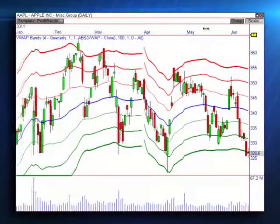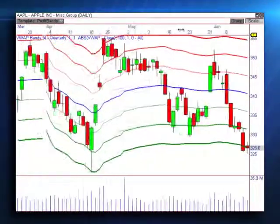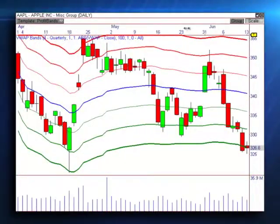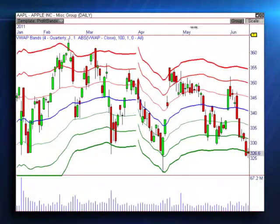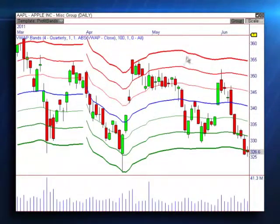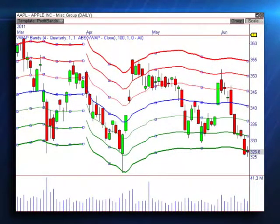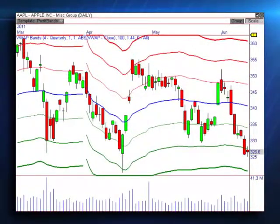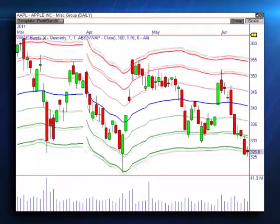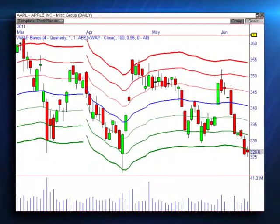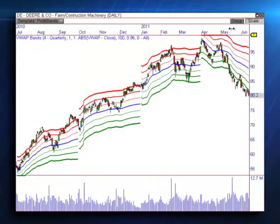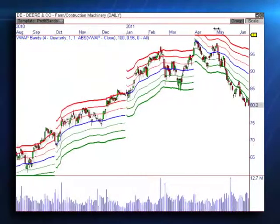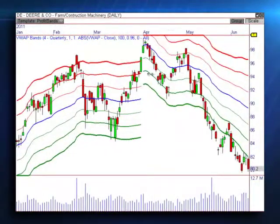As you can probably tell by the name, Profit Bands is more than just a single indicator. We've broadened the reach of this plug-in by creating valuable tools that can be used by day, swing, and position traders — by creating standard deviation bands around VWAP that help you see value opportunities in any time frame.